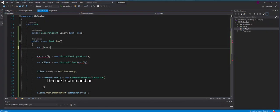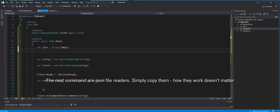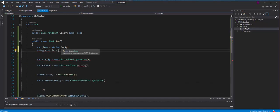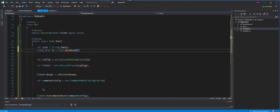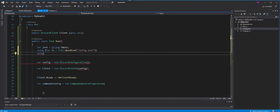The next commands are JSON file readers. Simply copy them, how they work doesn't matter.